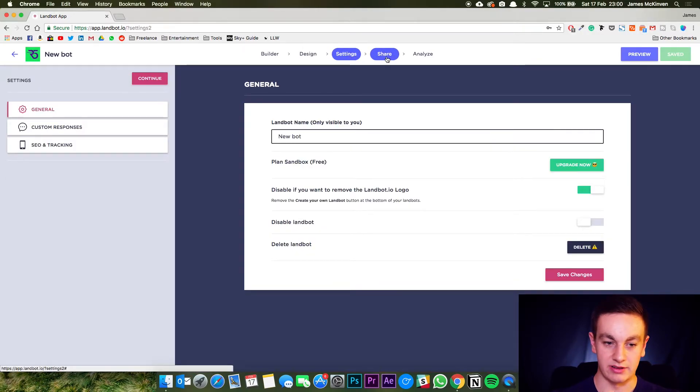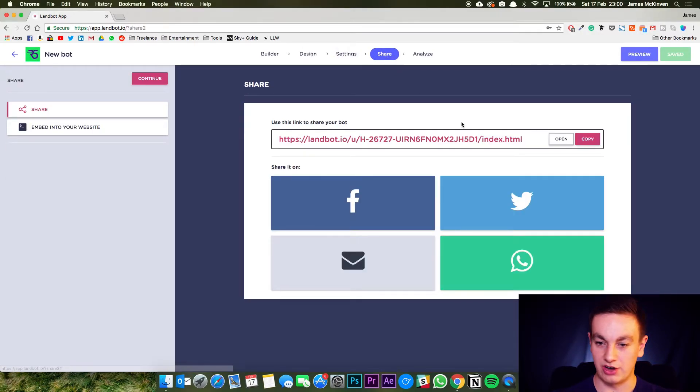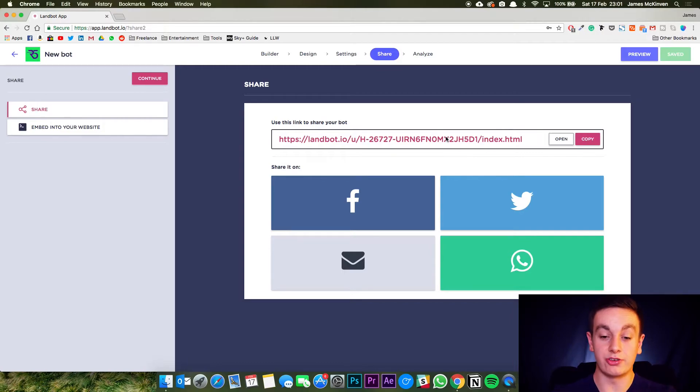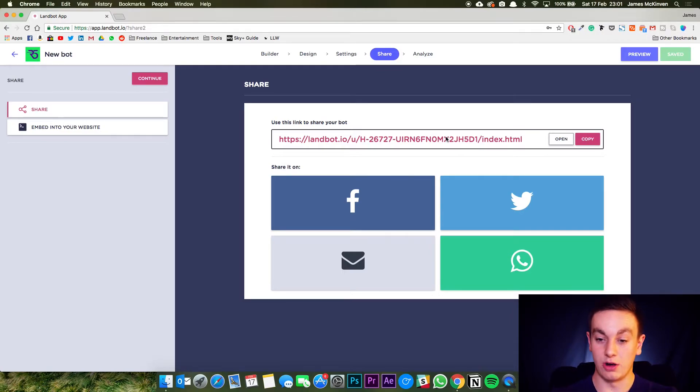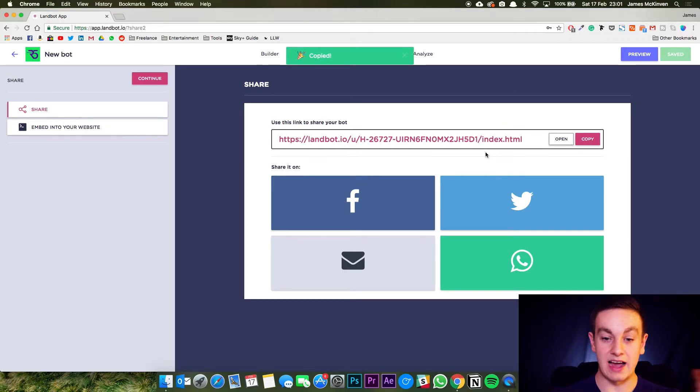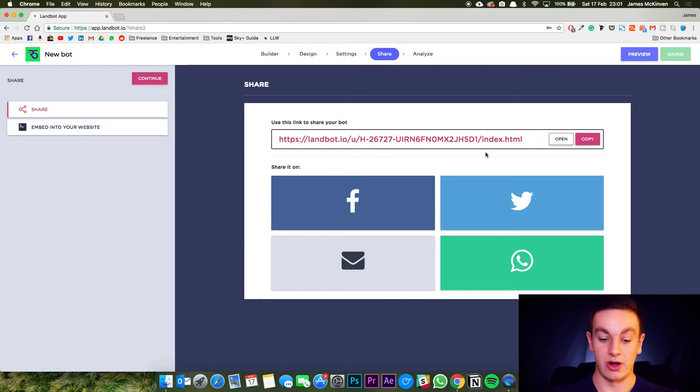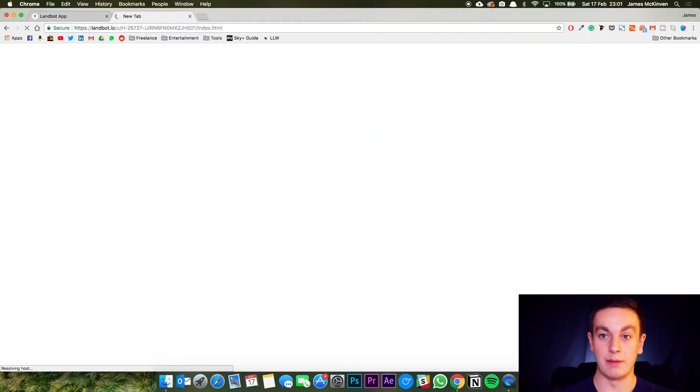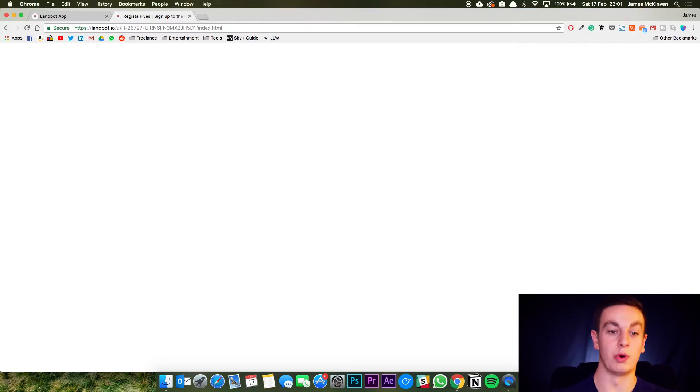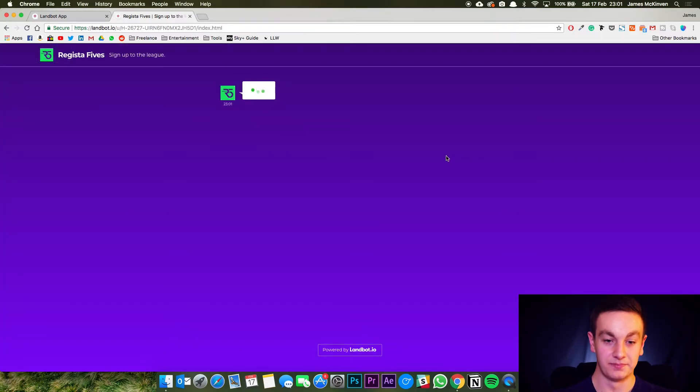I'm going to now go into how we can share it. So create a custom landbot link. Now we can copy this and then that is a landing page. You can share that and go ahead. So we're just going to go in and use a landbot and I'll show you what we've just built there.